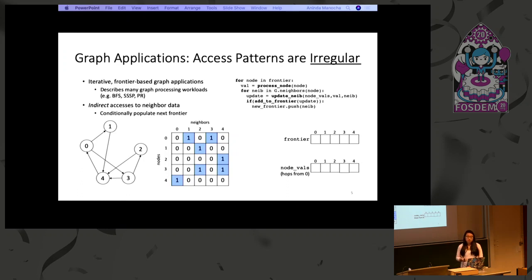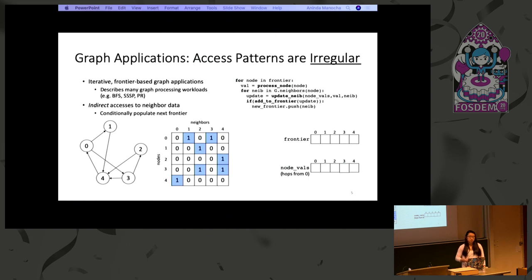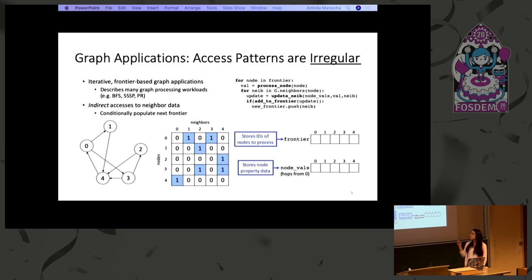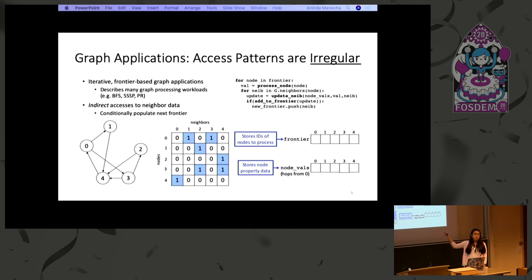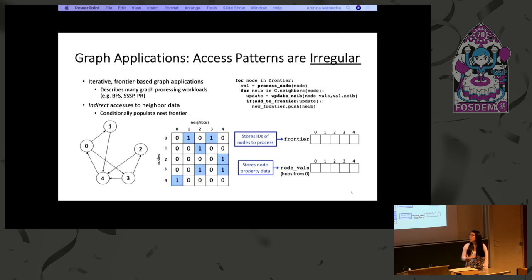In order to design efficient graph processing techniques, we need to understand their bottlenecks. Because many graph applications are memory bound, we look at their data access patterns. As you saw in the last presentation, we were introduced to the idea of a frontier. We look at many graph applications that are iterative and frontier-based, including the widespread breadth-first search, single-source shortest paths, and PageRank algorithms. In iterative frontier-based algorithms, we have a frontier of nodes, multiple iterations to traverse the graph, and within each iteration a frontier of nodes containing the IDs we want to process. We also have a flat array of node values which stores the per-node properties — in breadth-first search, this would be the number of hops away from a given source node.